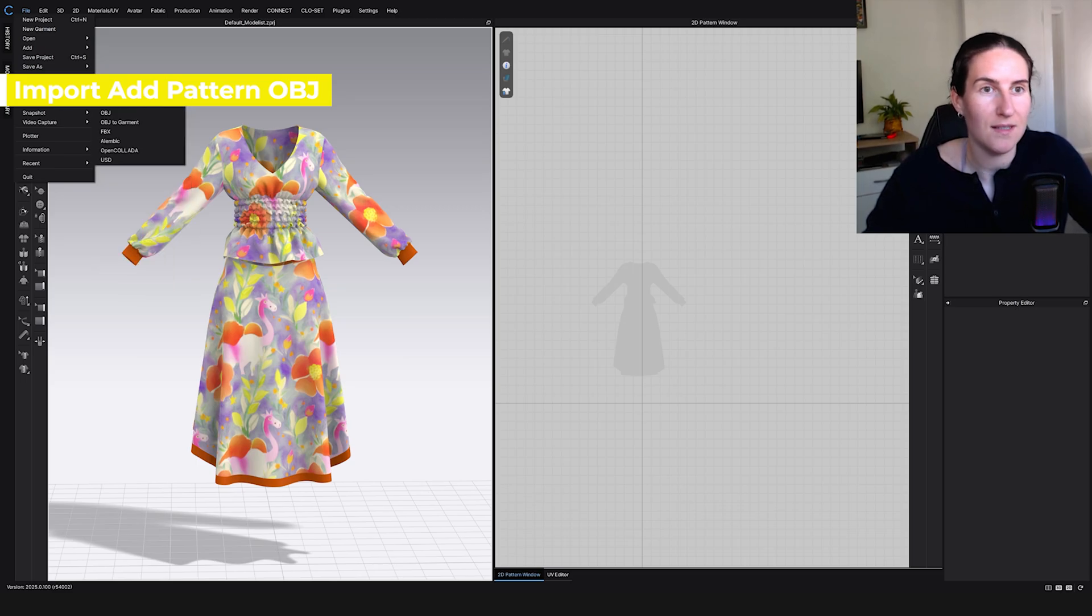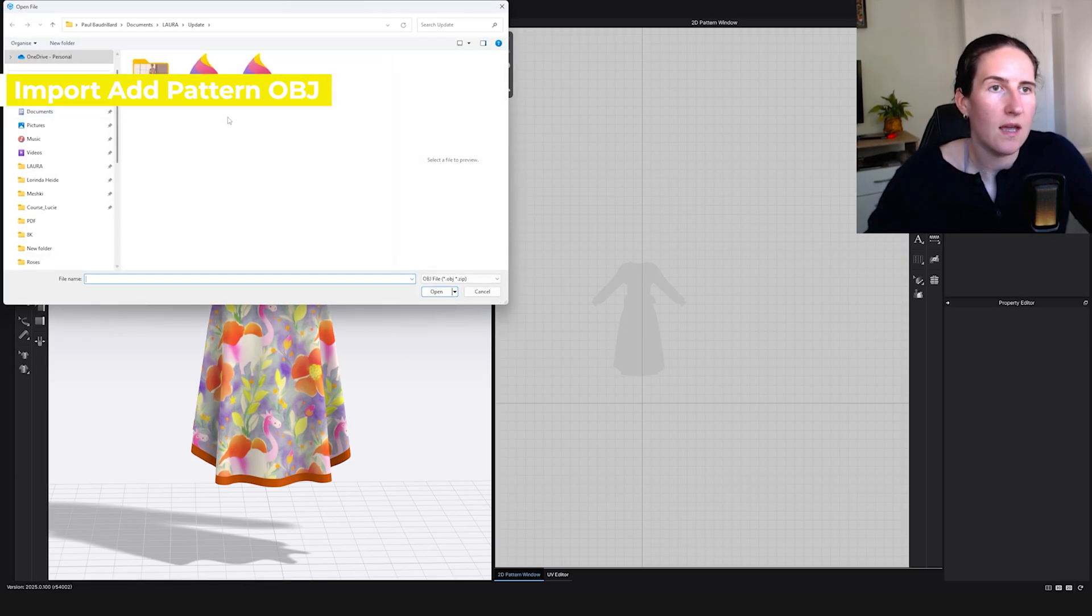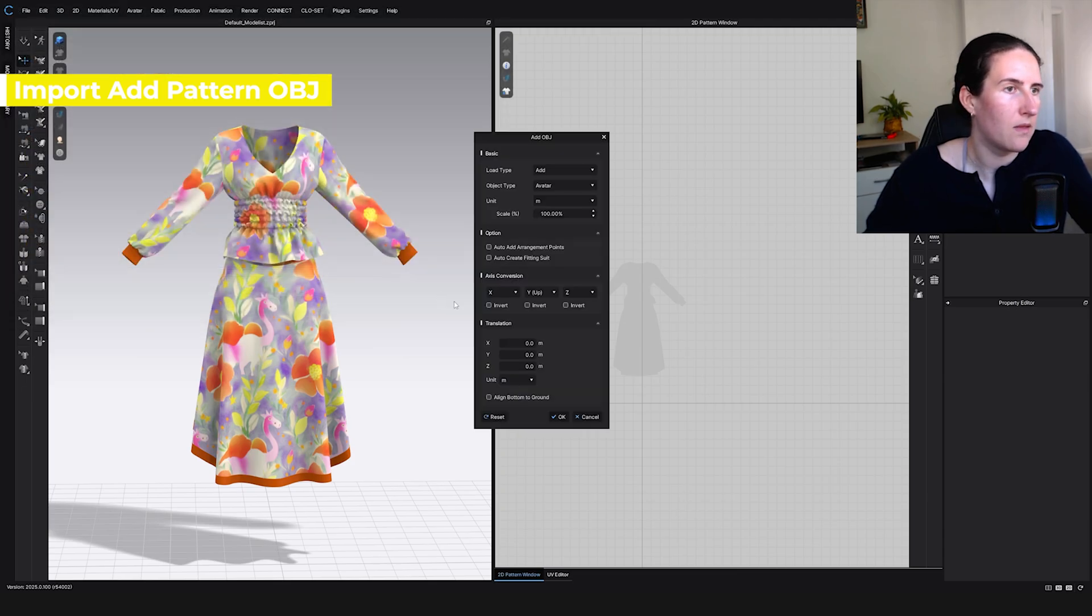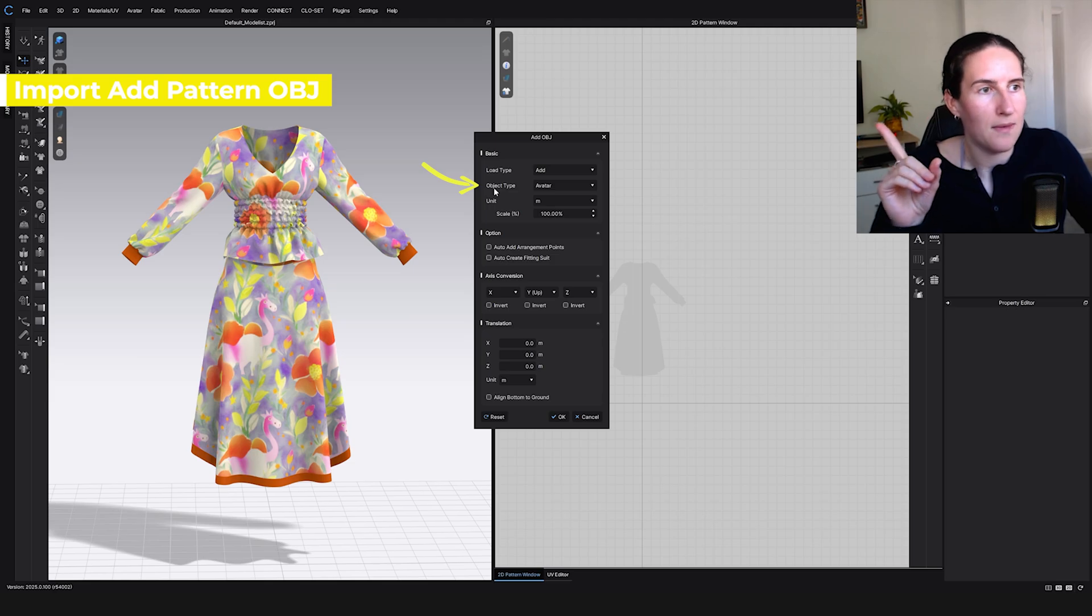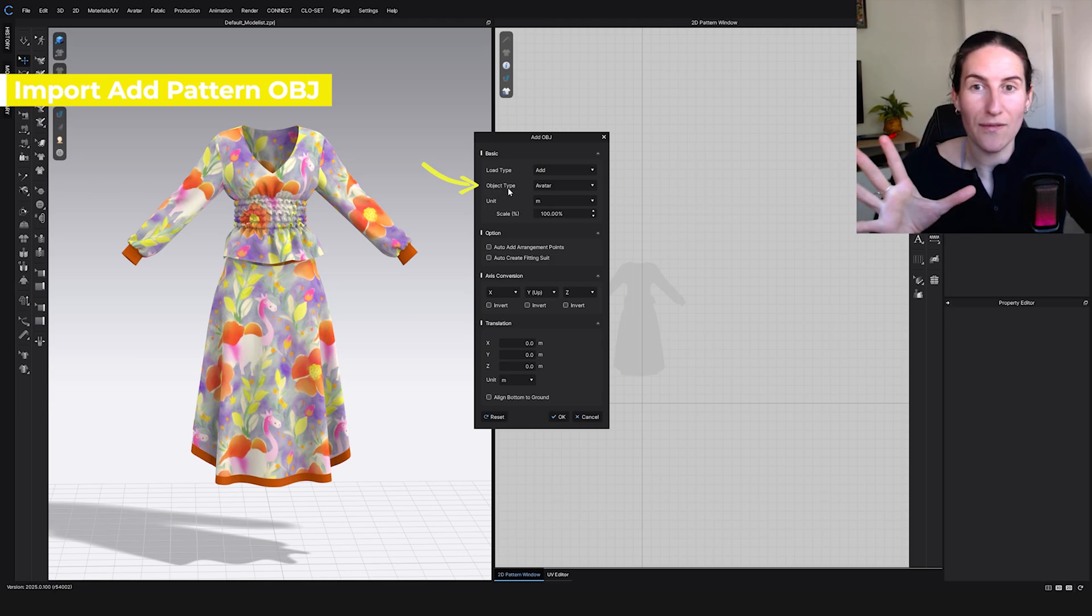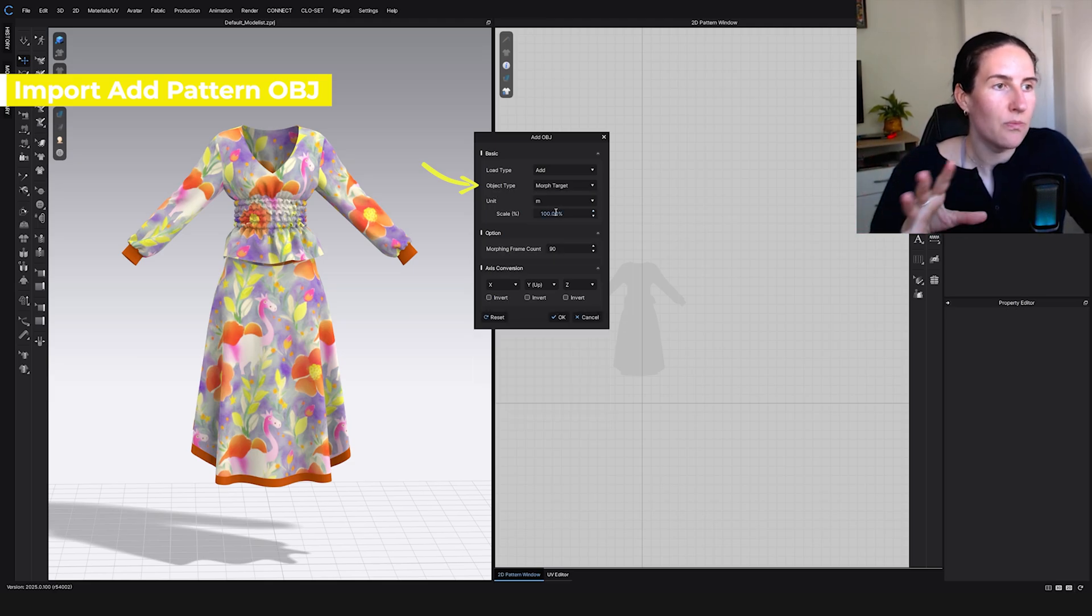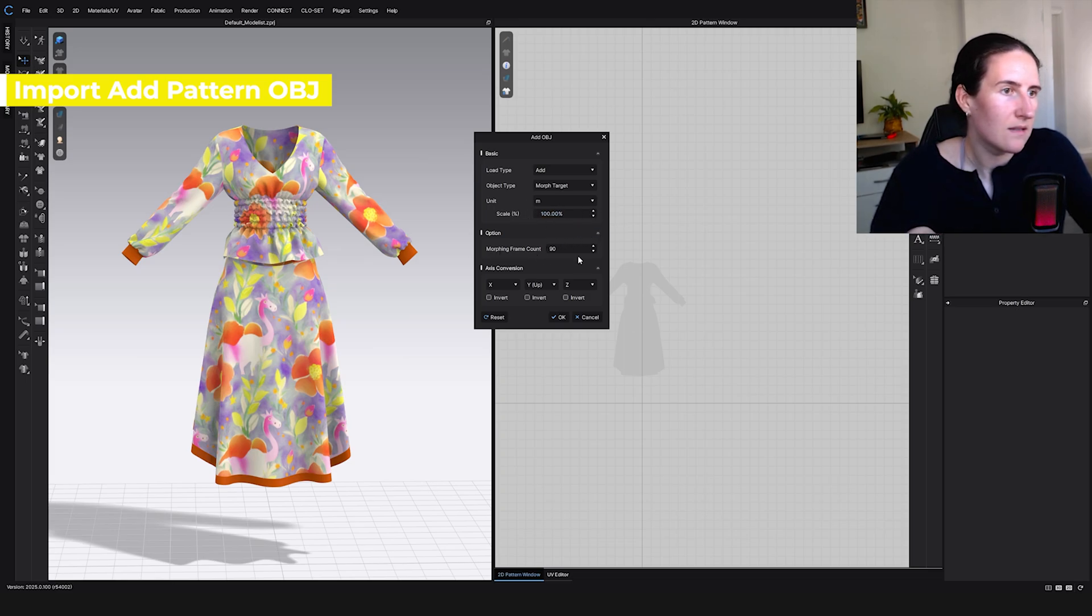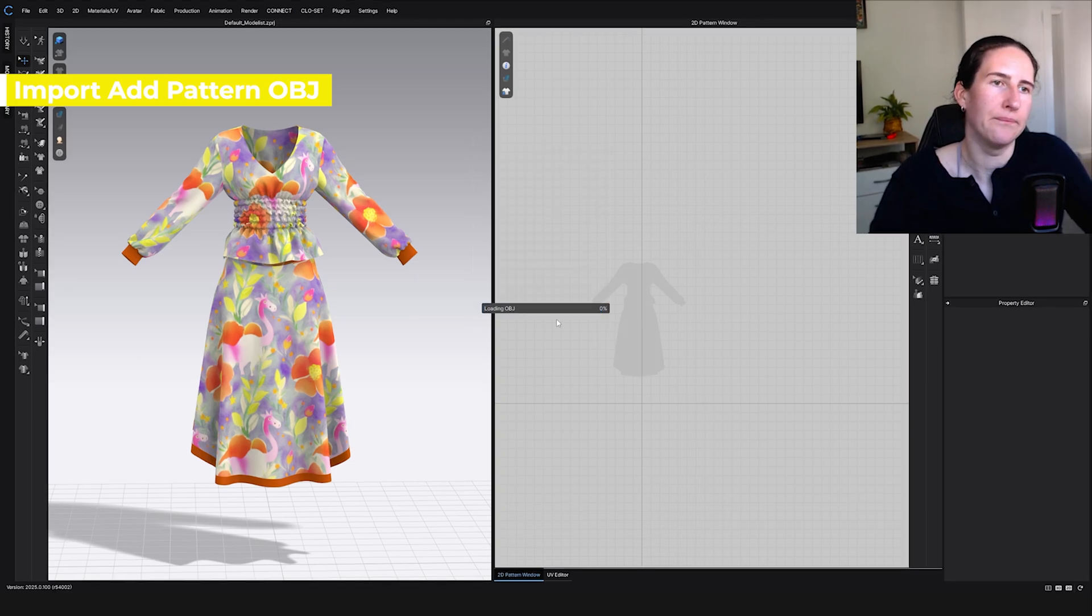We have our first OBJ file. Import add, that's very important. You just want to add, not completely override everything. Import add OBJ, second one, so for me it's patterns. Now we're going to change here. As in the previous tutorial, avatar morph target, meters. Don't change anything here. 90 is enough. Click okay.